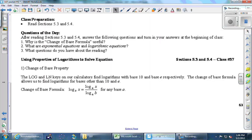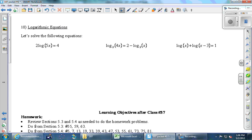At the bottom of page 63, the change of base formula says: if you have a log with any base of some number, you can change it to a log with a different base of the number divided by the log of that new base of the old base. It's easier when we do an actual example — go to the next page.